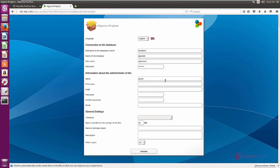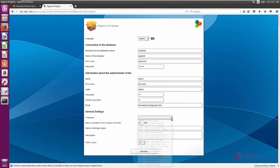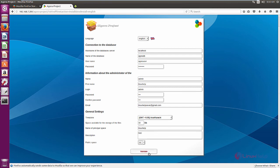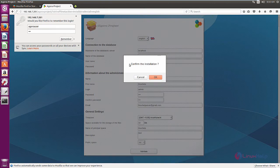Now we need to enter the information of the administrator for the agoraproject. Enter the last name, then the first name. Enter your login username for the Agora project and the password. Now enter your email address. We need to configure the general settings: set the time zone, enter the space available for file storage — I am going to leave it as the default, which is 10GB. Add the name for the principal space and some description, then click Validate and click OK to confirm the installation.